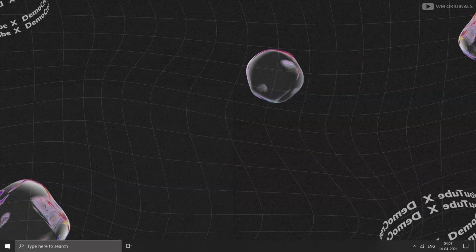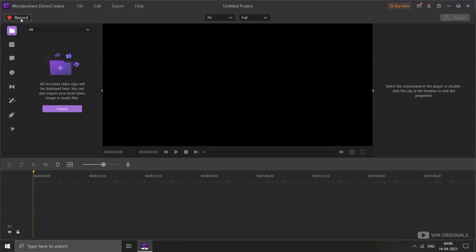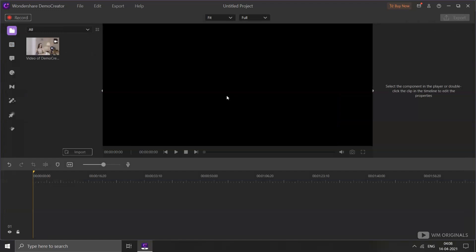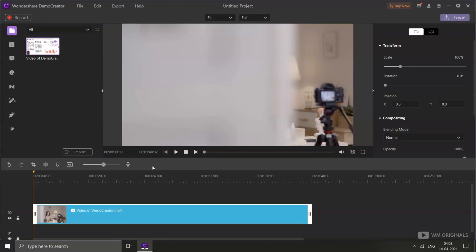Let's open Wondershare Demo Creator — and here it is. From here, if required, we can also record our screen by clicking the record button. But today we will be using Wondershare Demo Creator as a video editor. So let's import a video: click on Import and browse to select a video clip to edit. Once imported, drag it to the editor's timeline.